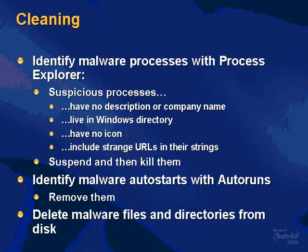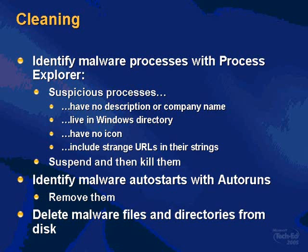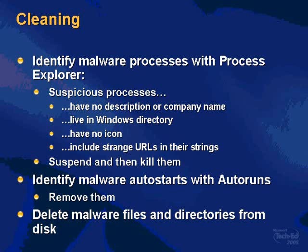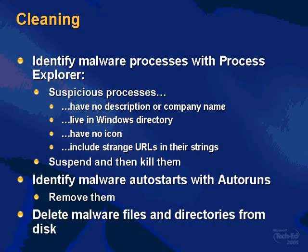The basic steps to manually cleaning your system of malware involve identifying suspicious processes. And suspicious processes today have a lot of common characteristics. They have no description or company name. They live in the Windows directory. They have no icon. And they include strange URLs like the ones we saw in their strings. The steps are to identify those processes, make sure that, or have a good idea that they're malware, and then suspend them.